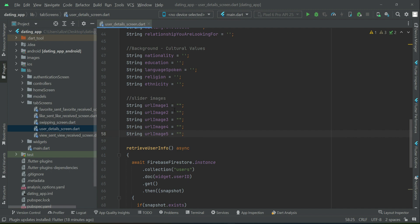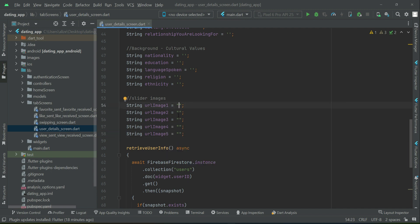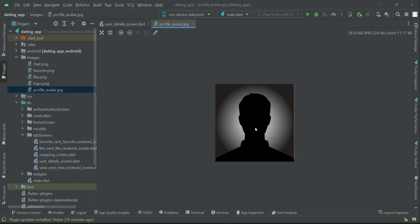We also initialize URL image one, two, three, four, and five for the slider images. We will give them some default values because when a user creates a brand new account and has not yet set images for the slider, we will display a placeholder — the profile editor image. So if the user has not uploaded or set slider images, we will display this default placeholder image instead.